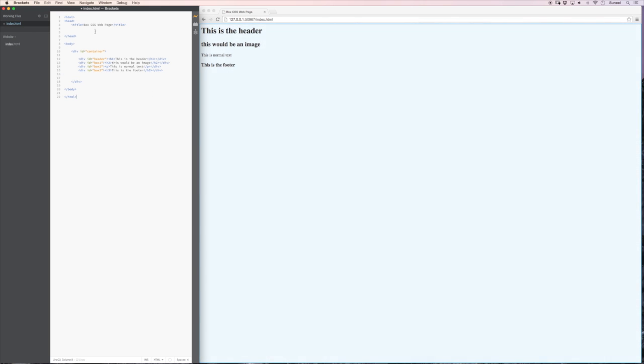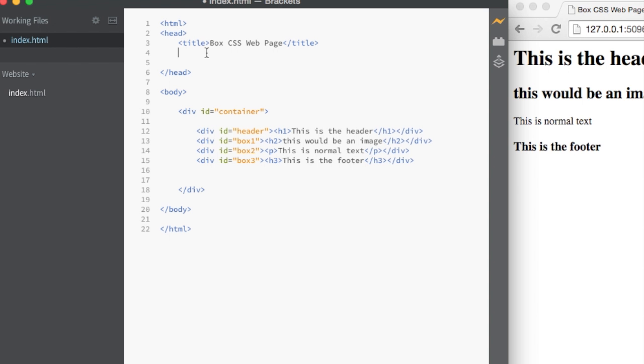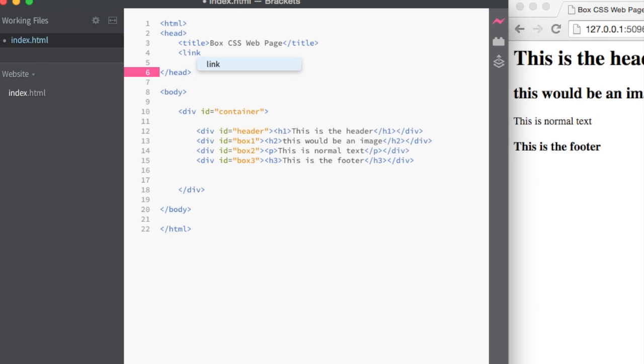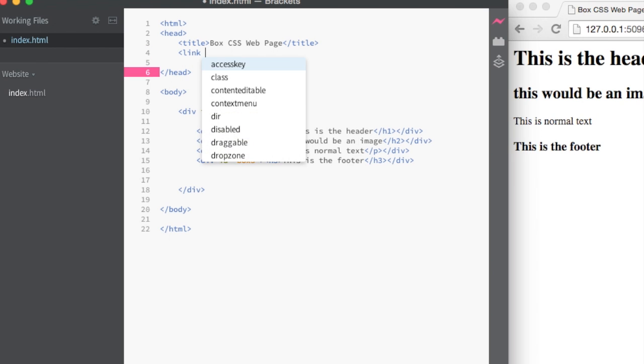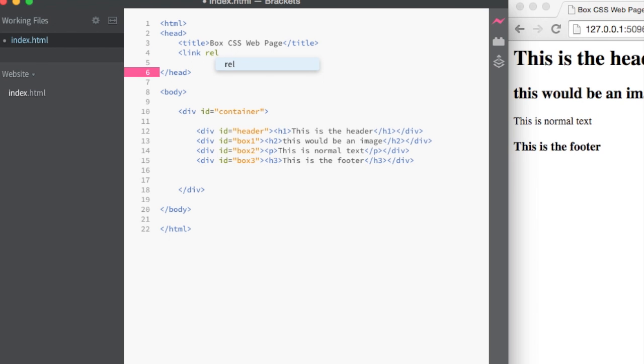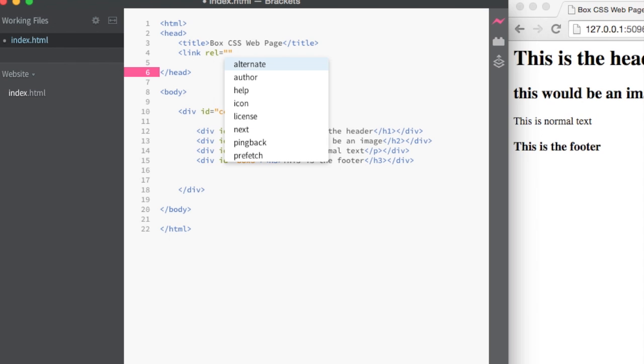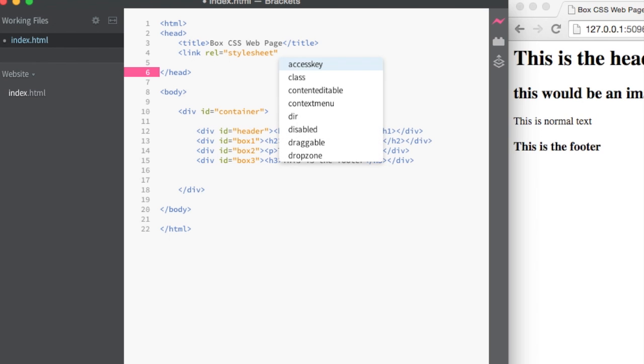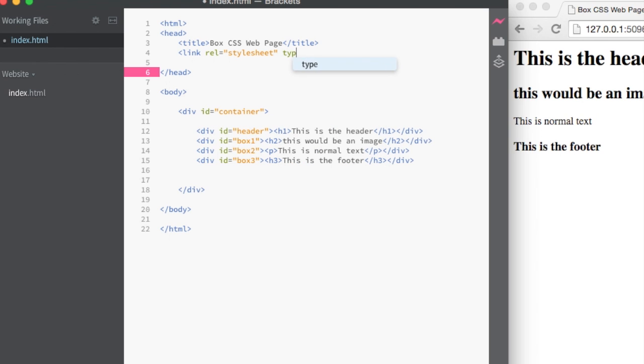So what we're going to need to do is go up here to the head and add a new link to a new file. And I'll explain this as we go. I'm going to type in the word link. It's a relative link. So what I'm going to do is say that this is a style sheet. So I'm linking a style sheet to this HTML file. Its type is text dot CSS. That's kind of obvious.